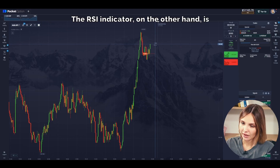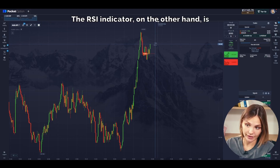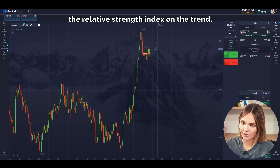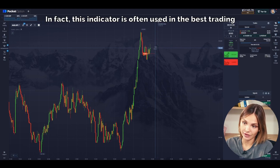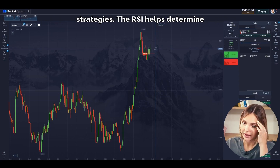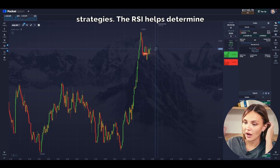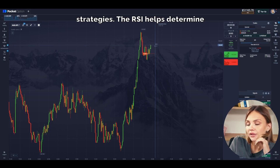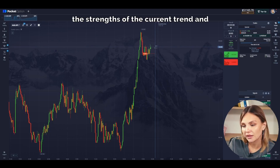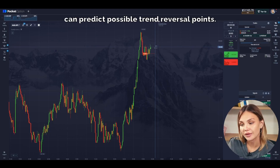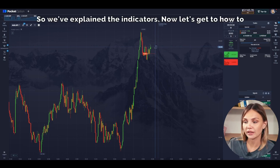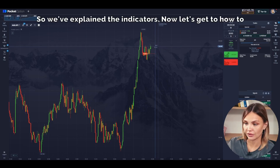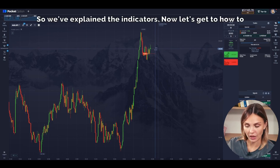The RSI indicator, on the other hand, is the relative strength index of the trend. In fact, this indicator is often used in the best trading strategies. The RSI helps determine the strength of the current trend and can predict possible trend reversal points. So, we've explained the indicators. Now let's get to how to use them.